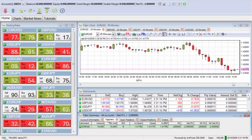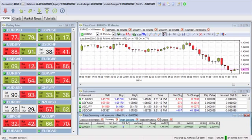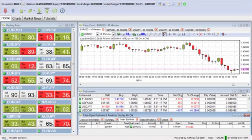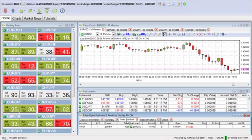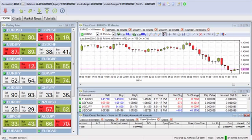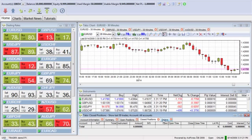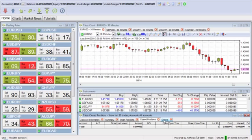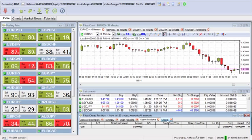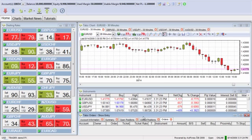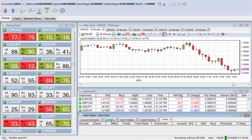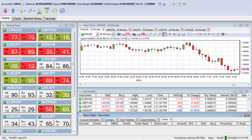All of your tabs down here provide you all of your information as far as trade history, trade activity, closed positions, and orders. All of the information that you're going to want is ultimately going to be found on these tabs.